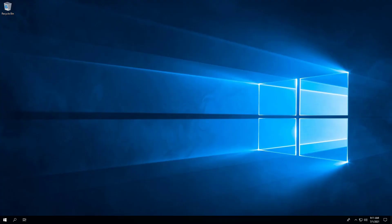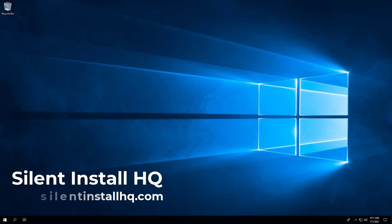For more free PowerShell scripts, check out SilentInstallHQ.com. Thank you so much for watching.